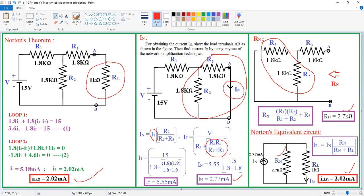Hence Norton's theorem is verified, because we got the same value of 2.02 milliamps in both cases.